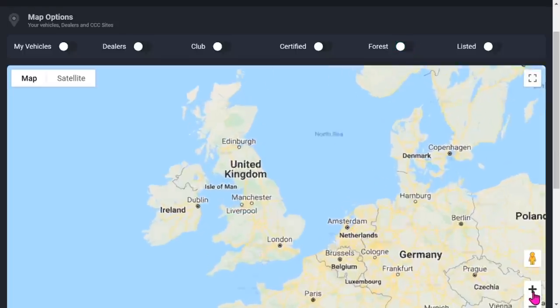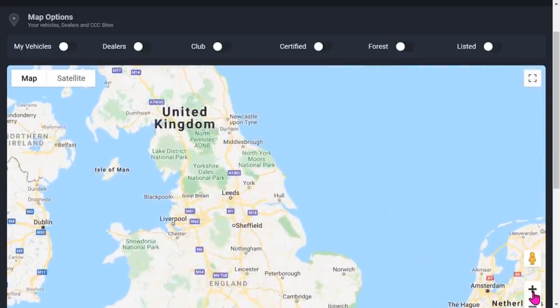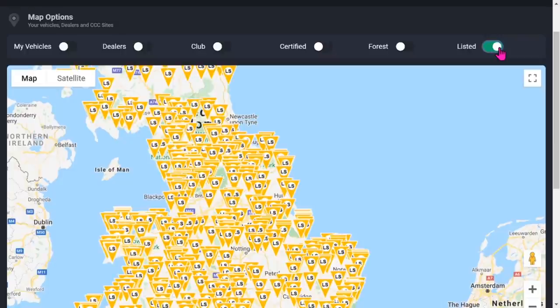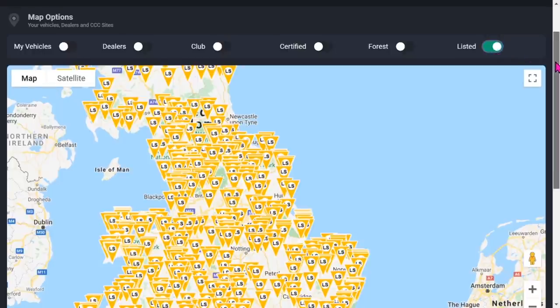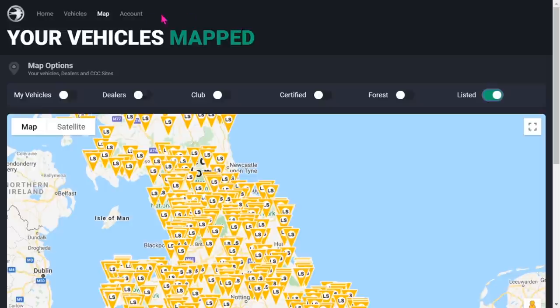Zoom in a bit more and you've got listed sites as well - thousands of listed sites. These are the sites that the Camping and Caravanning Club list in their book, so if you're ever stuck for a site to go to, there you are. I think that is really useful, having that map on there.